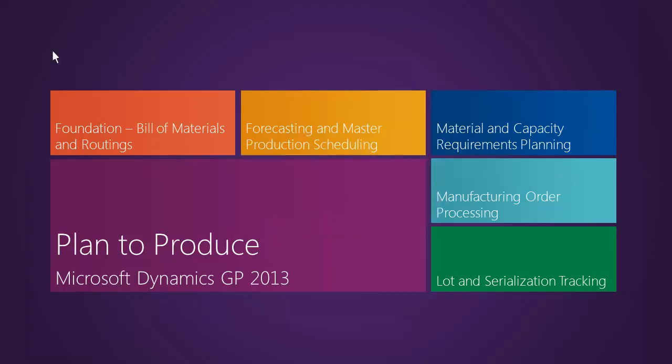Microsoft Dynamics GP 2013 fully supports the plan to produce business process. At the top of the planning and control hierarchy is forecasting and master production scheduling. Let's take a look at how Microsoft Dynamics GP 2013 supports the concepts of forecasting and master production scheduling.